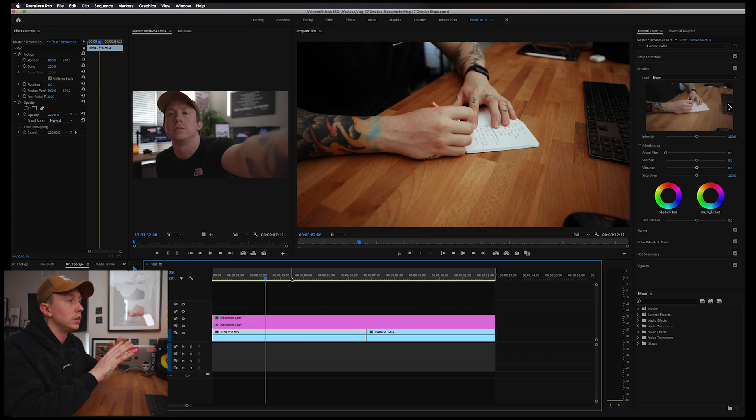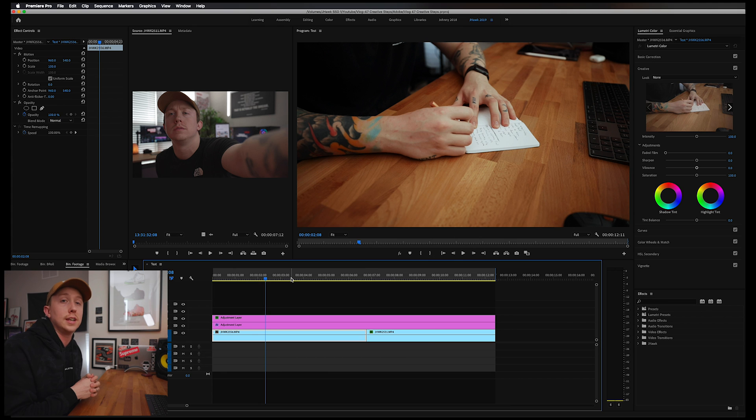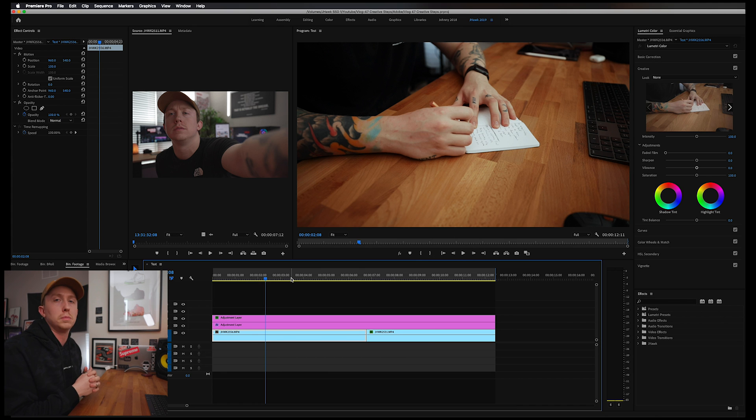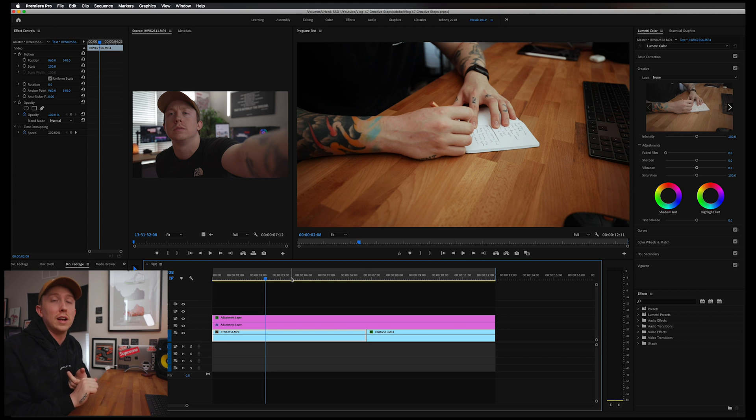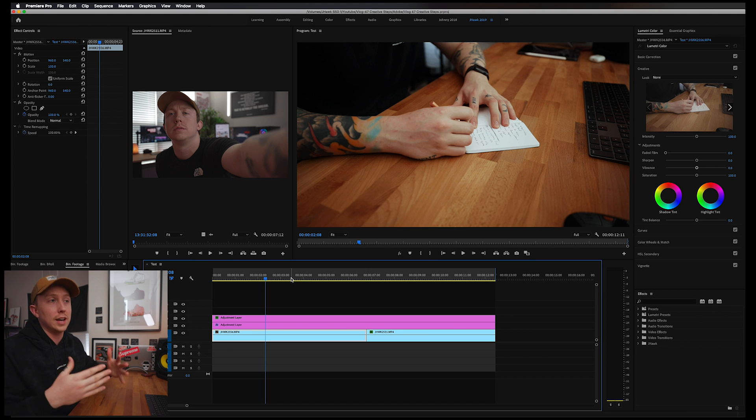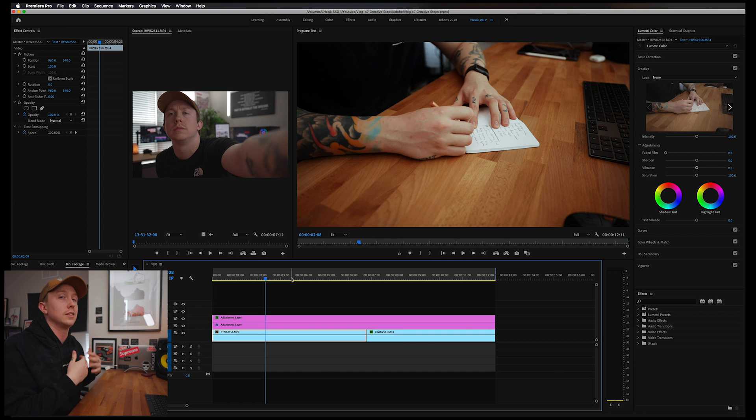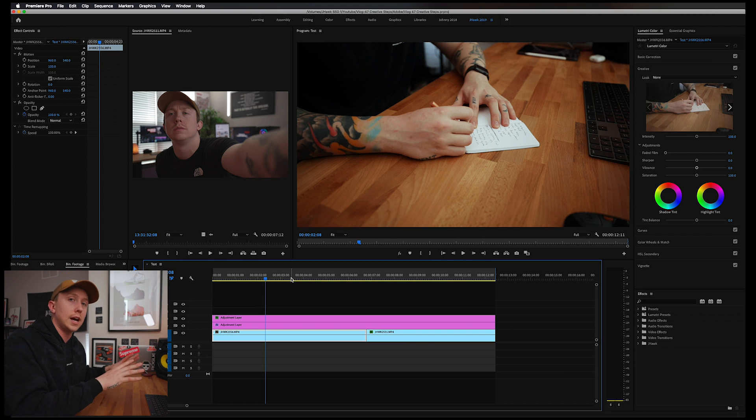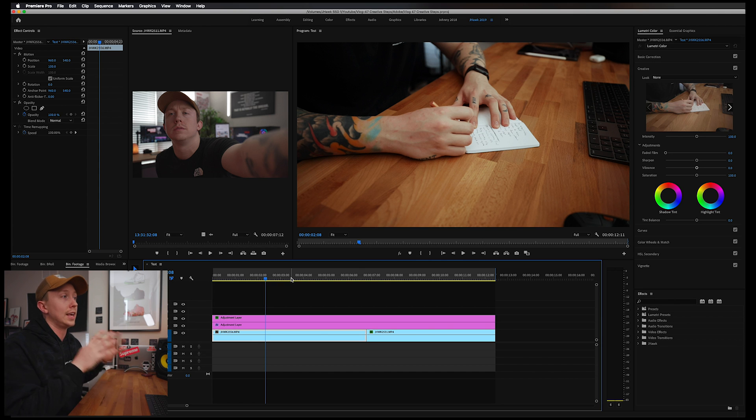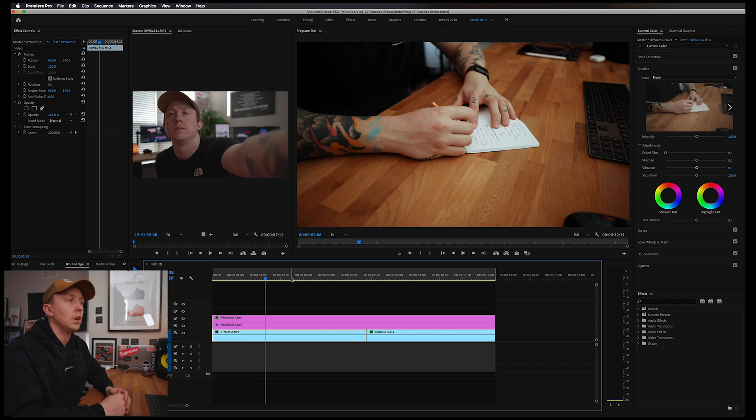One thing I should note: this project is 1920 by 1080p, which is what I do most of my YouTube projects in, and then I upscale the export. It's going to look a little bit better, especially when shooting on the EOS R. The bitrate's so high that it still holds up when I upscale it to 4K. Basically, what I'm trying to say is no matter if you're working in a 1080p timeline or 4K timeline, the export settings are going to be the same.